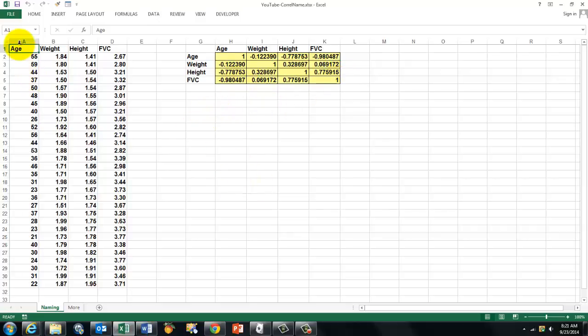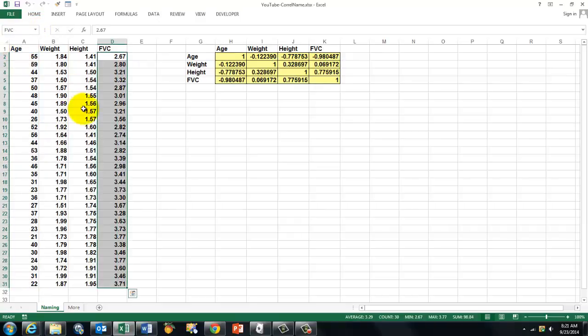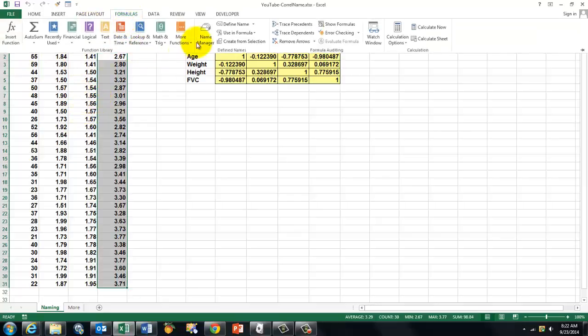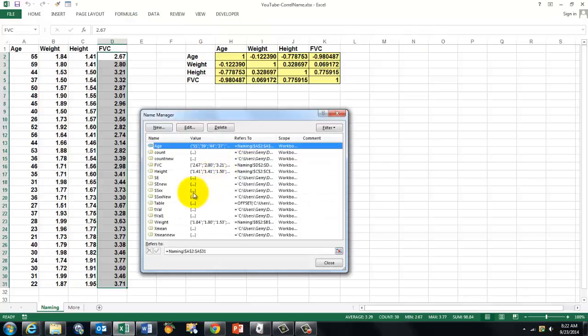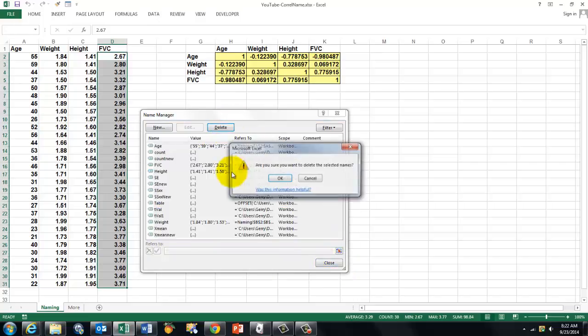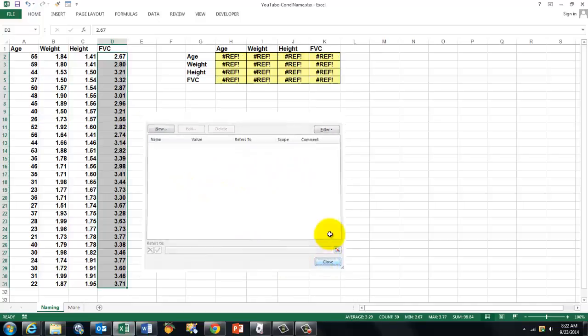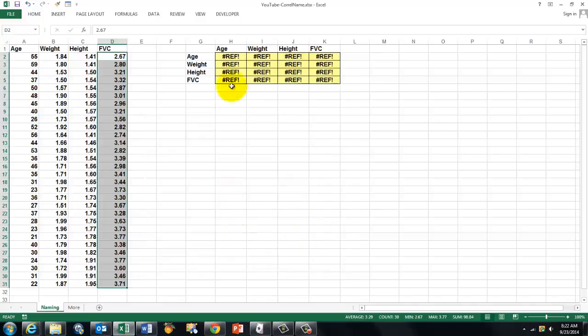First of all, you have to realize that I named all these ranges—Age is that one, etc. I'm going to delete those names. Go to Formulas, Name Manager, and delete all the names that I have in there. I had many more in there for other reasons. So now these formulas don't work anymore.